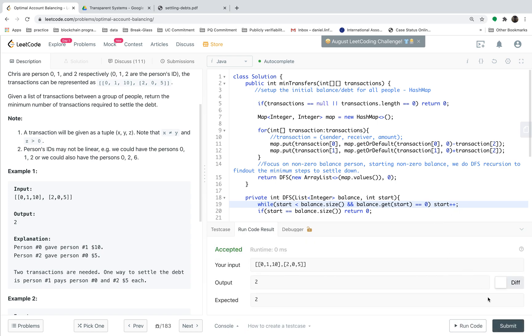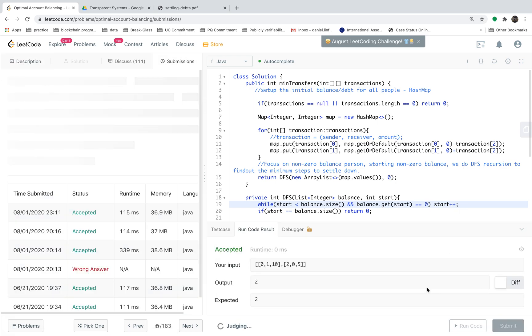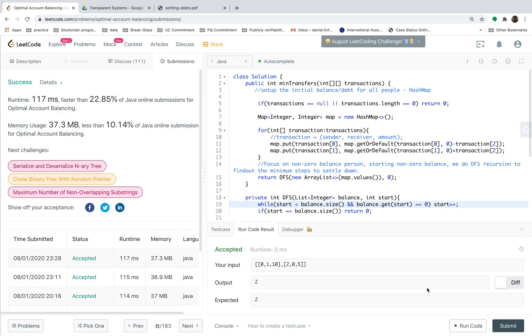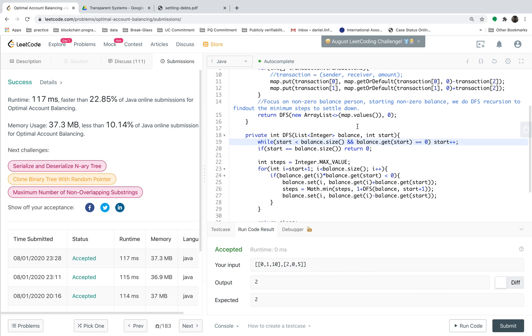It looks good and we have the answer correctly.